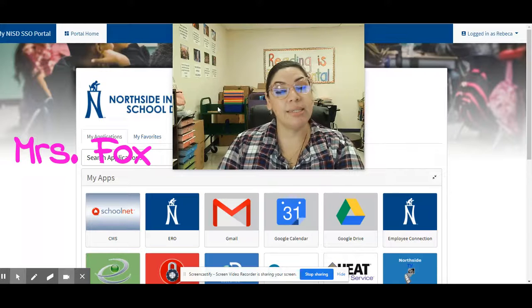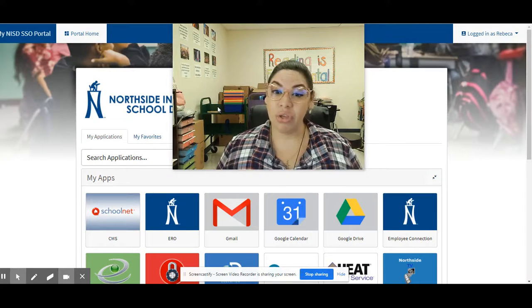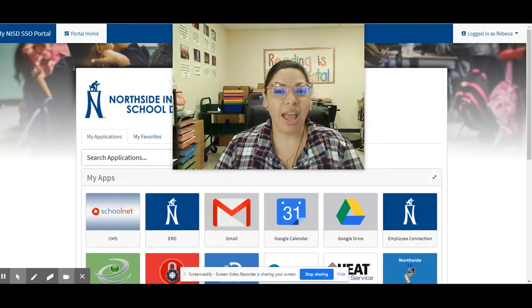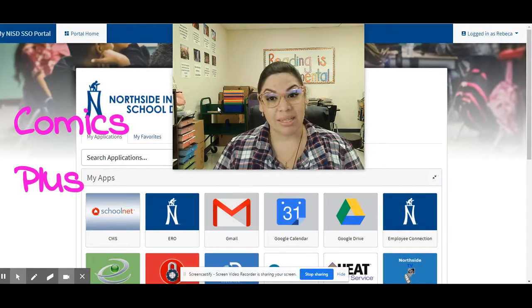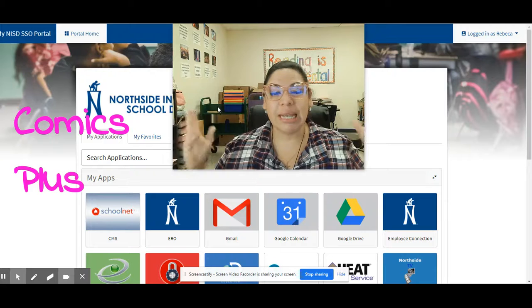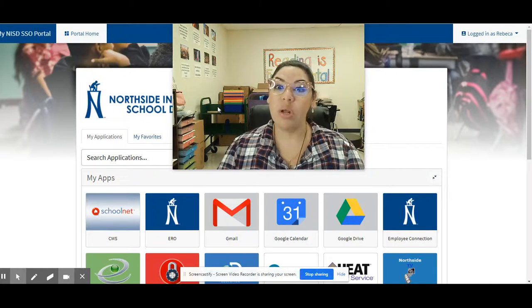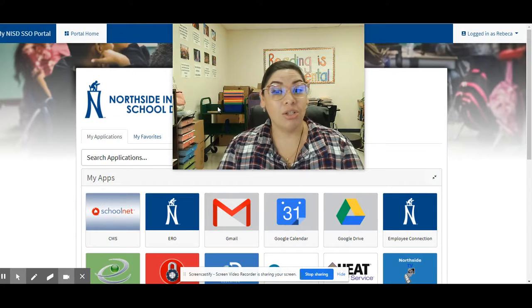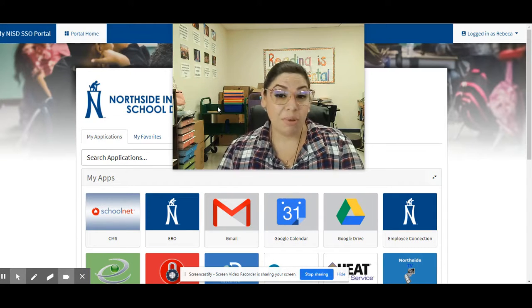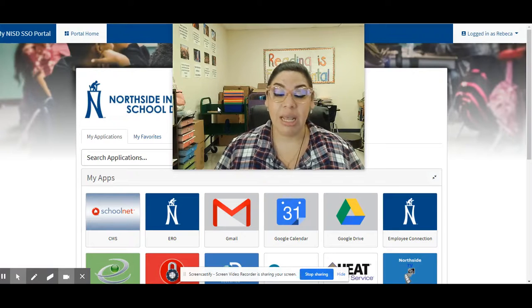Hey everybody, it's Ms. Fox and today I'm going to show you how to access and use our brand new graphic novel database called Comics Plus. It is 100% absolutely free and one of the really great things is that it just focuses on graphic novels. So if you love comic books, you love graphic novels, this is definitely the database that you guys want to check out.